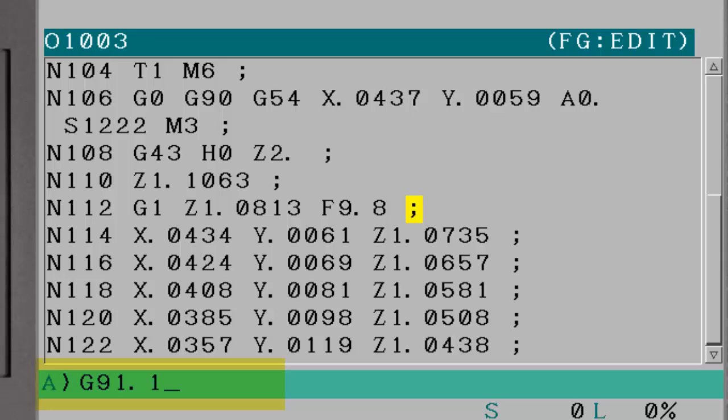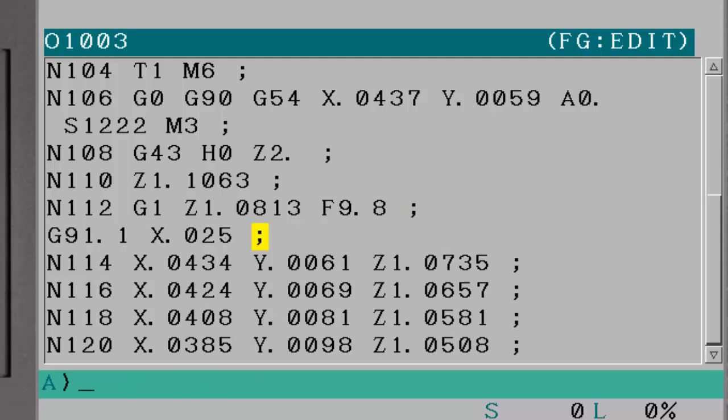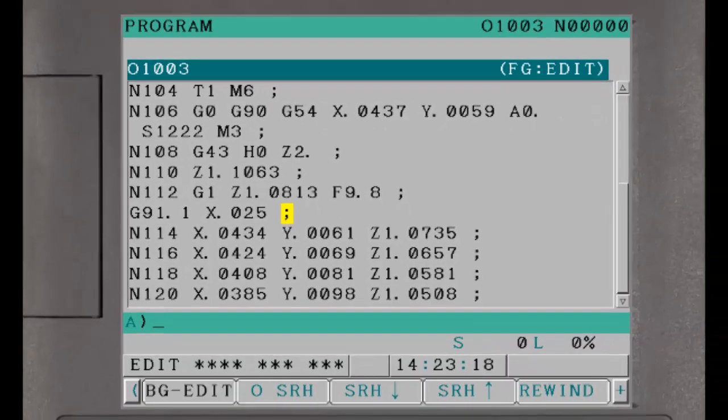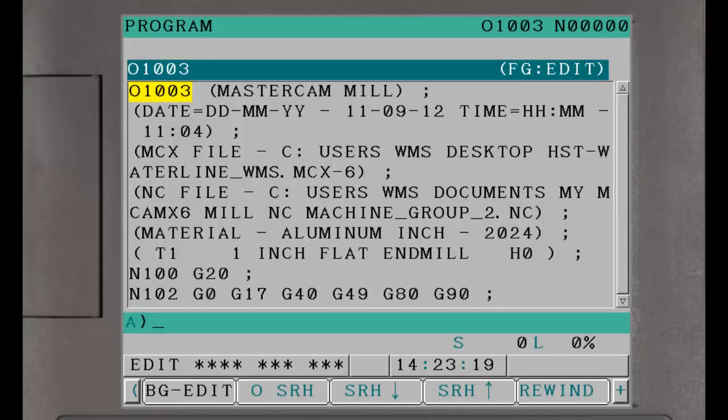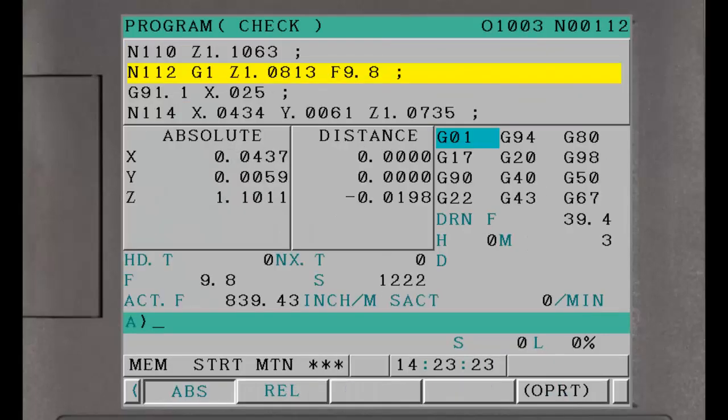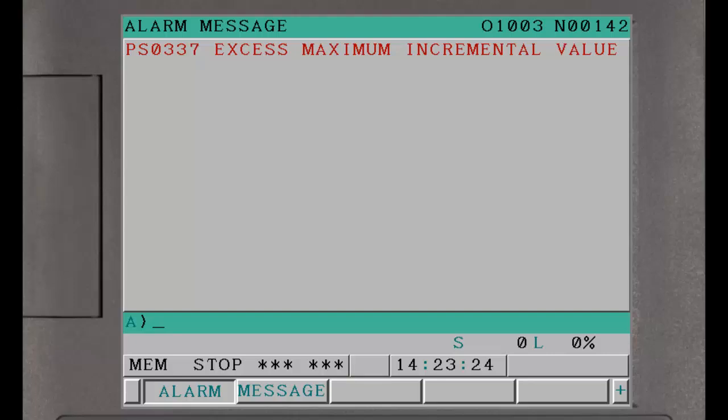The maximum incremental distance is set using the G91.1 command. Individual limits can be set for each axis. The function is disabled by programming a limit of 0 for an axis. Any move larger than the specified incremental limit generates an error message.